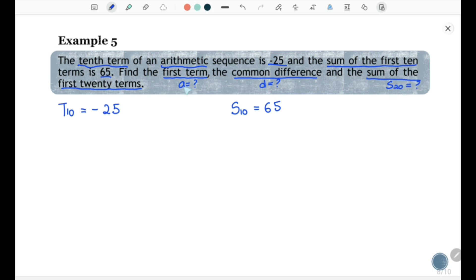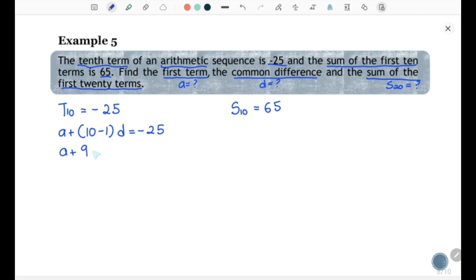To find S20 you need the values of a and d, requiring at least two equations. Write t10 equal to negative 25 in the form a + (n-1)d: we get a + (10-1)d equal to negative 25, which simplifies to a + 9d equal to negative 25 as the first equation.